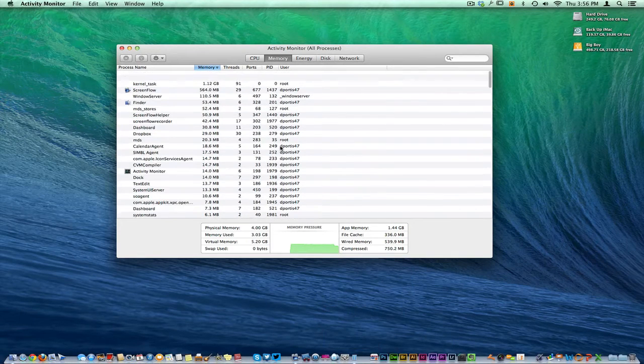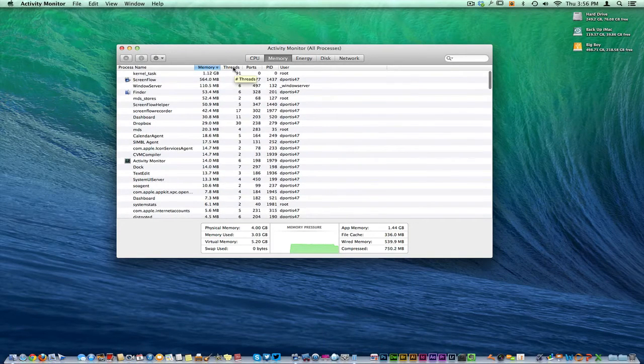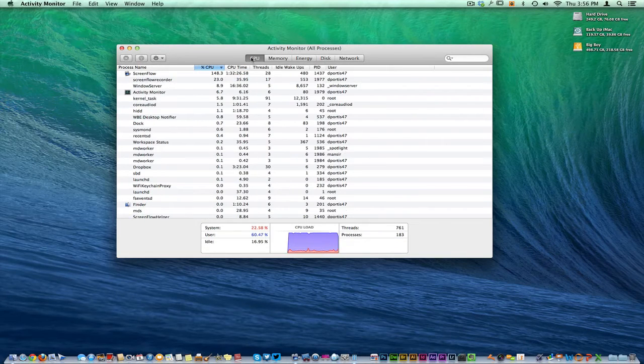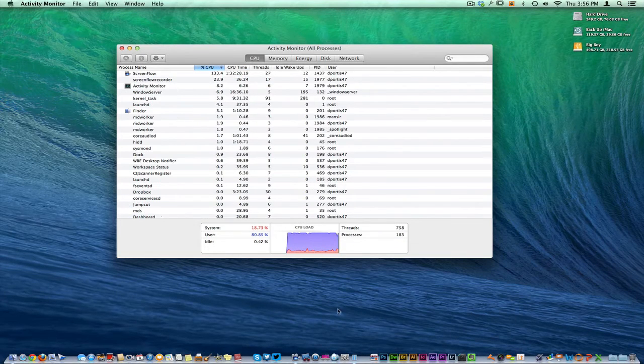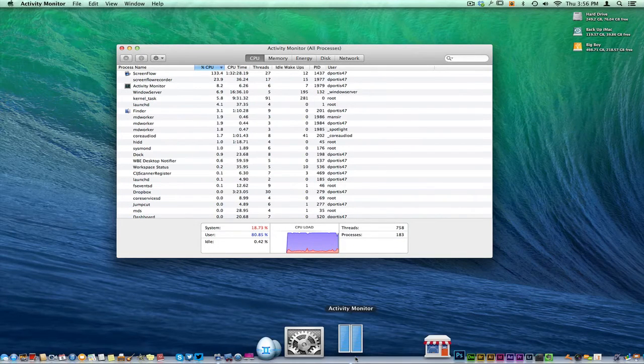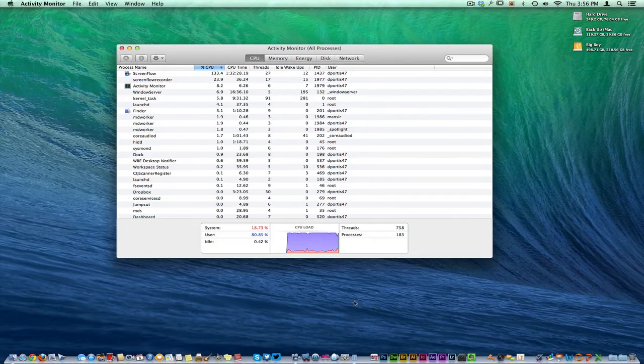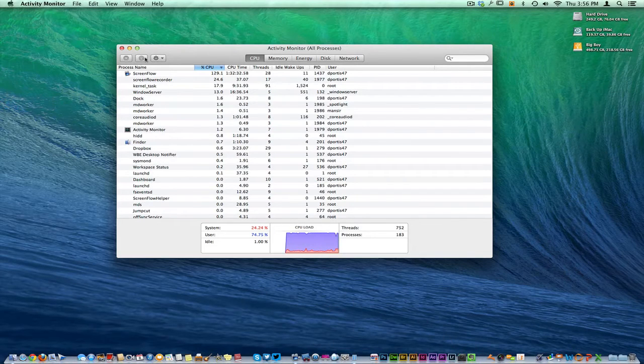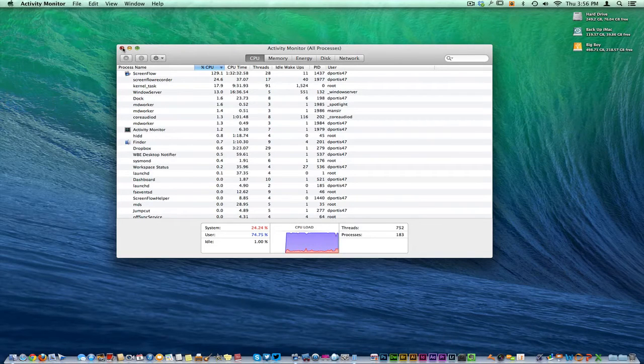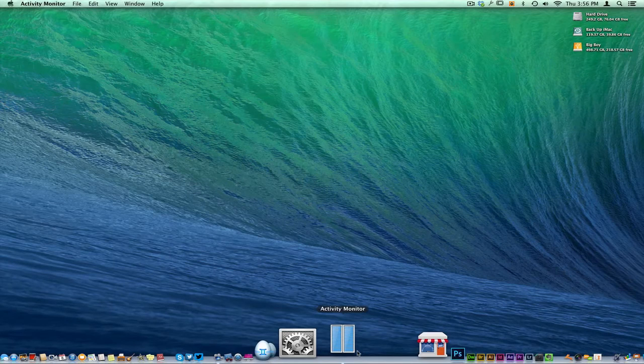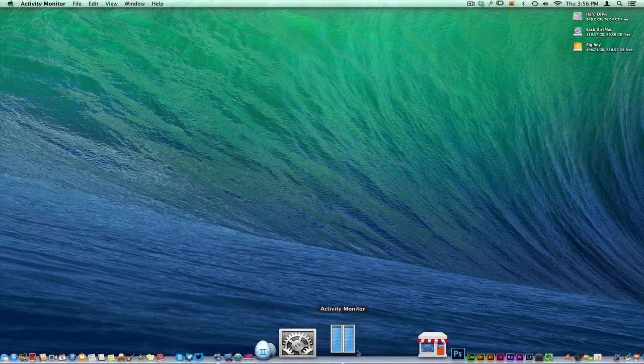And you see right here that our memory usage has not changed as much here. But when you come over here to, you can see your threads. You can see all kind of different things, the CPU. You'll see this start to bounce down a little bit more now in reference to what we're going to do. We're just going to hit the X. The X doesn't necessarily close it. And we're going to watch our activity monitor.